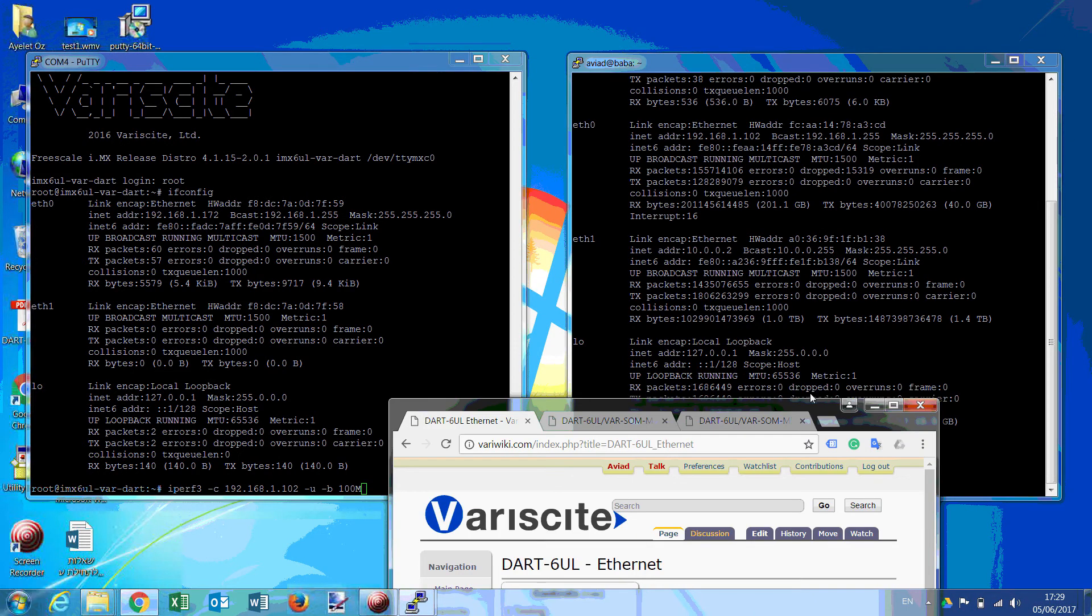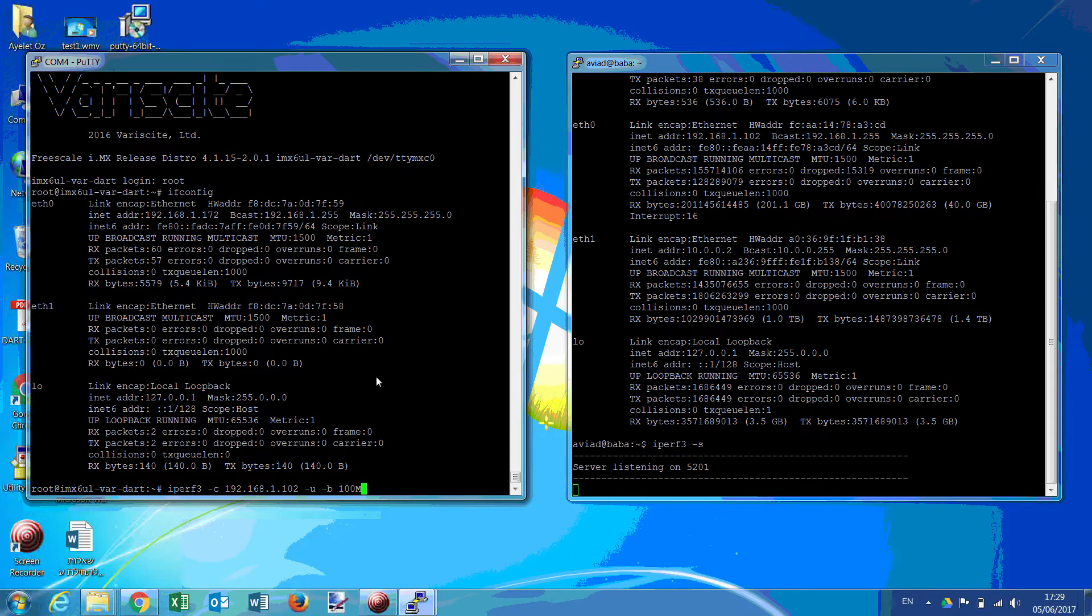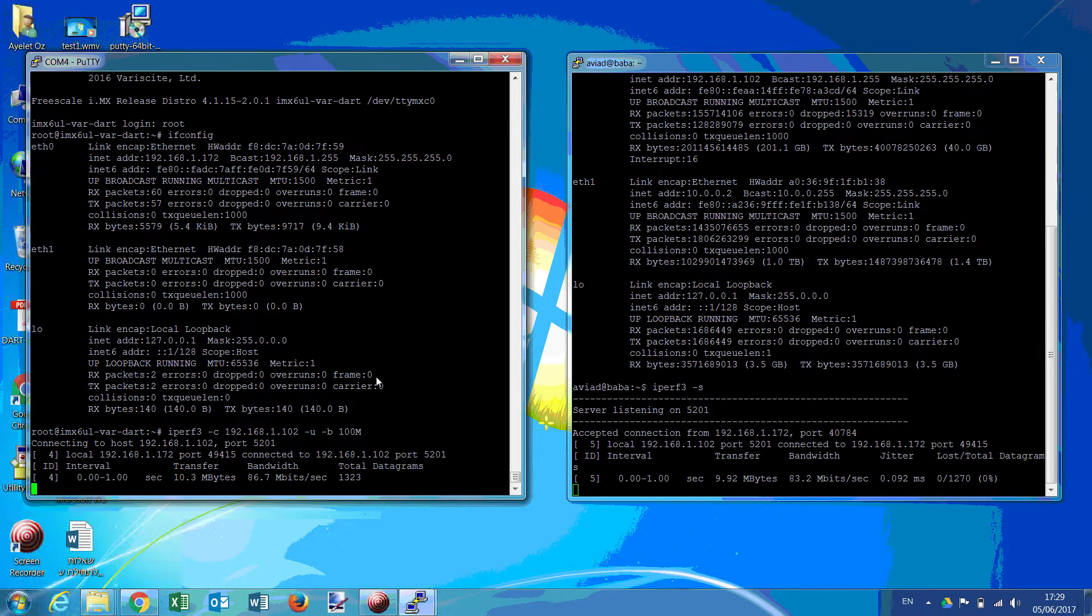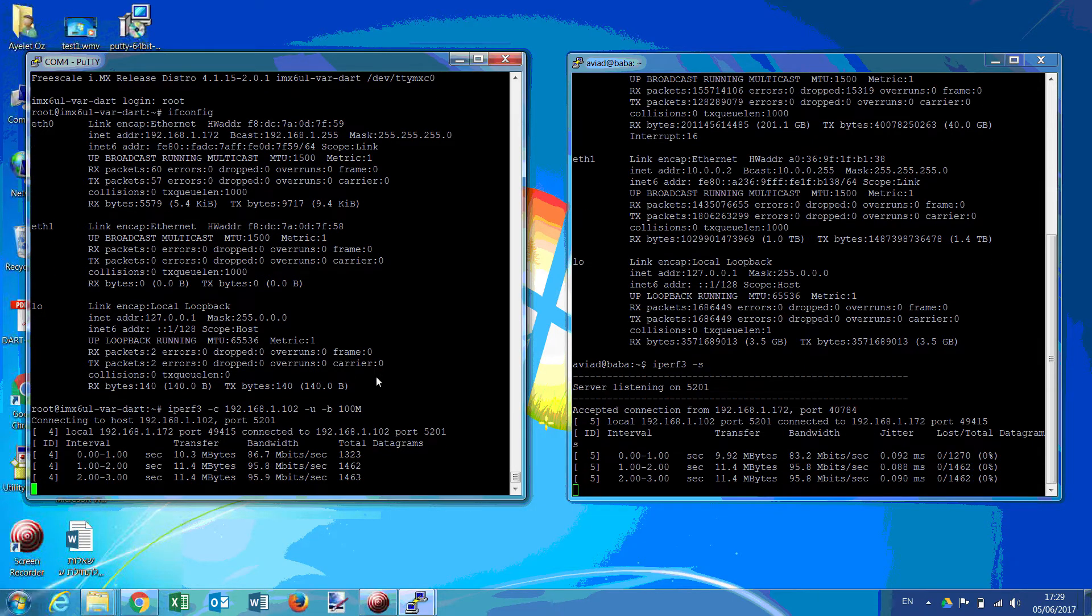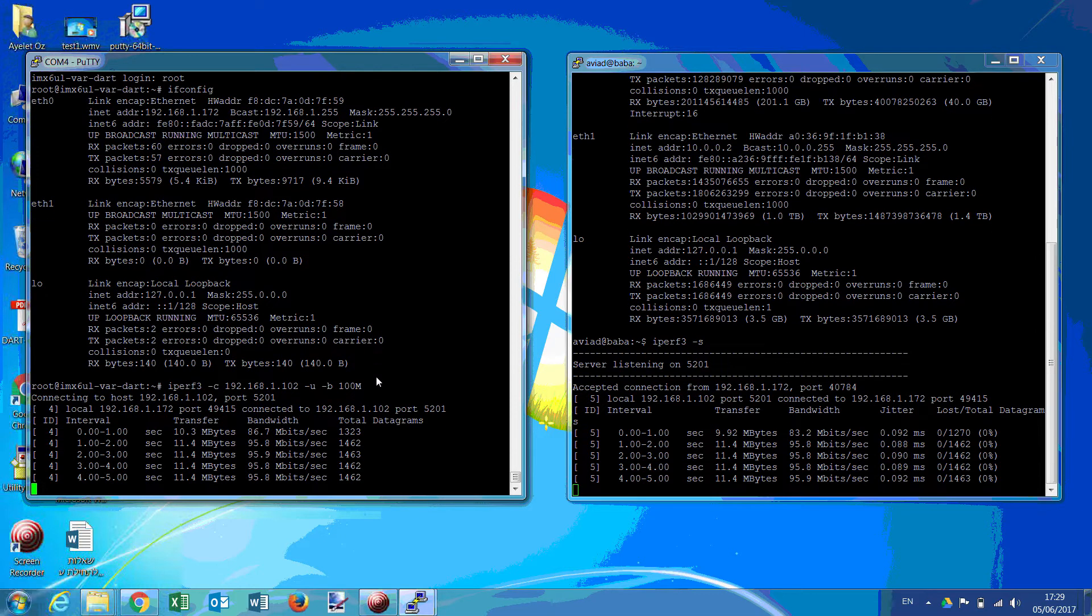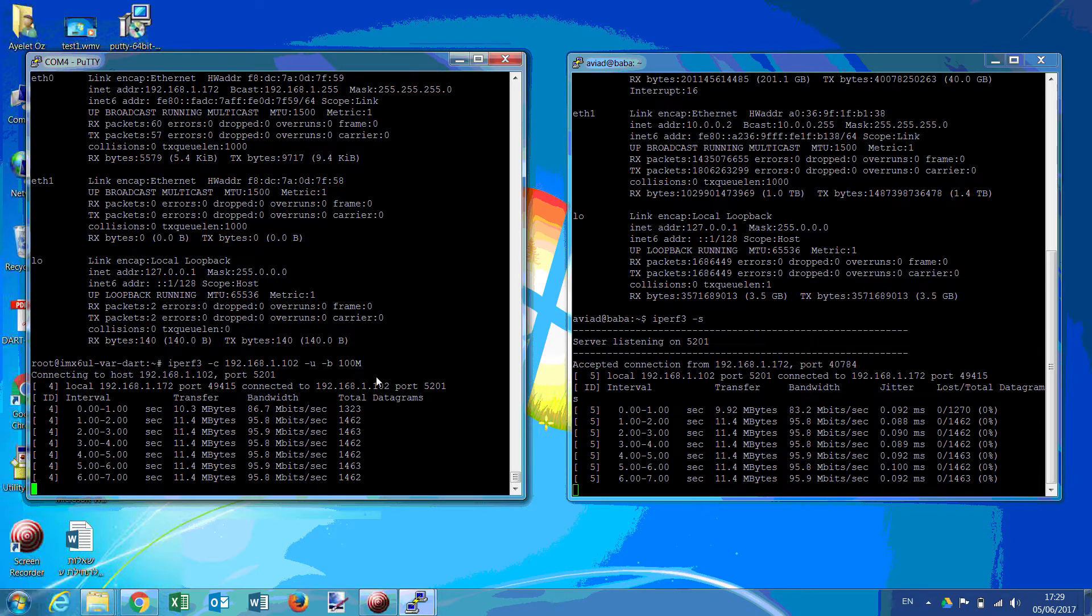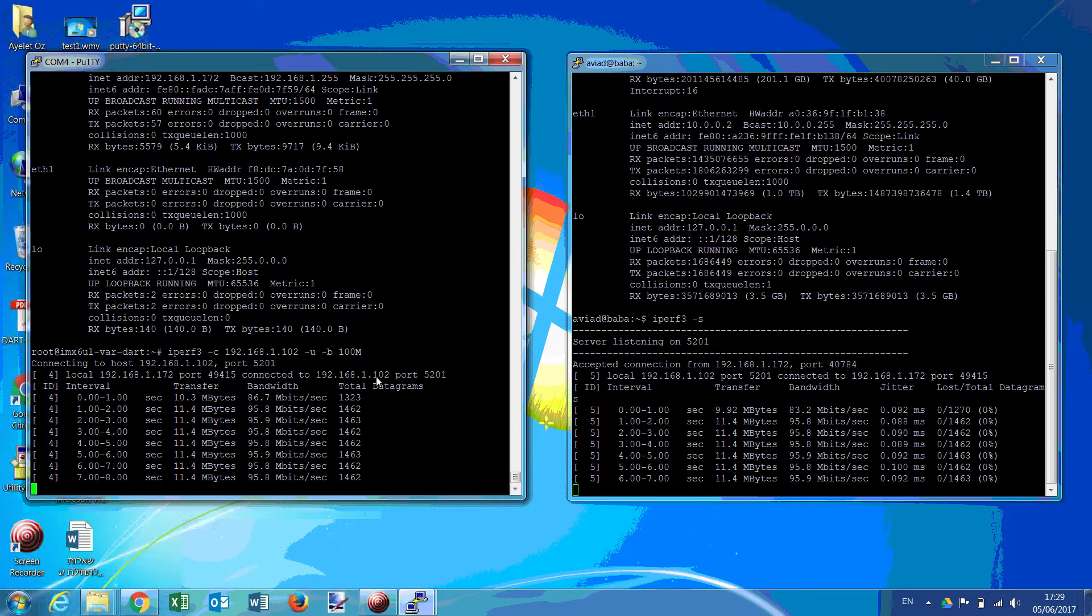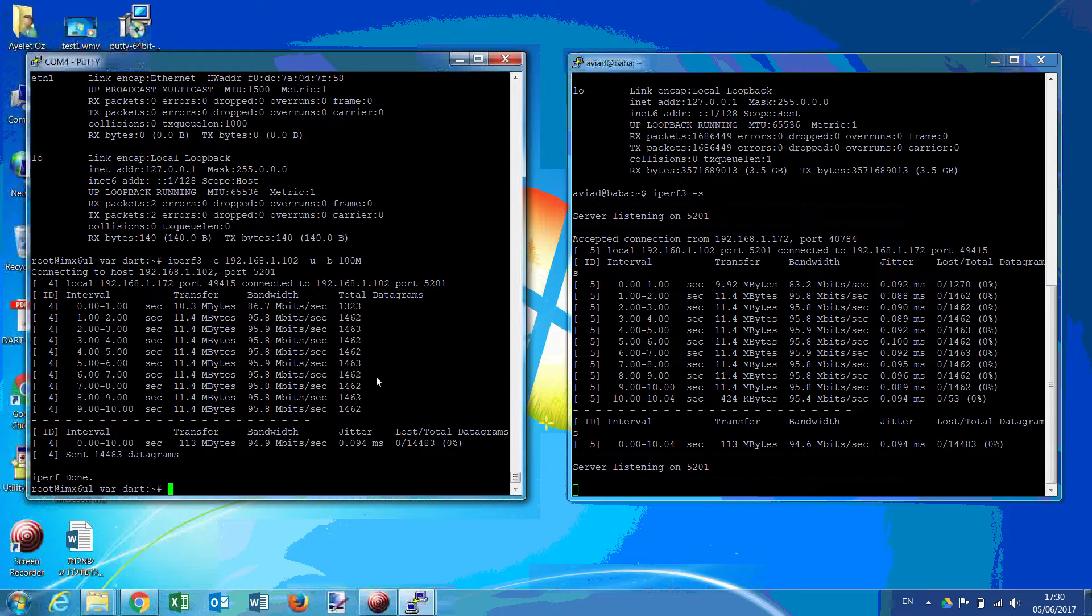And now the iPerf test starts. So you can see that approximately 100 Mbps is achieved. This is as far as it goes for the Ethernet testing.